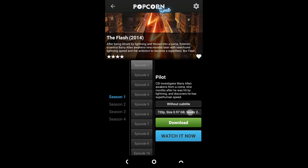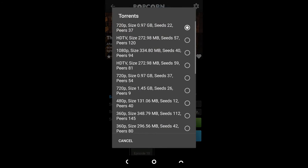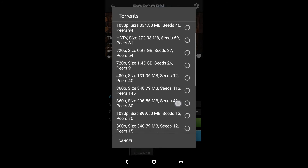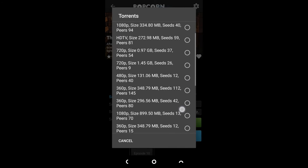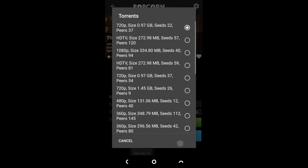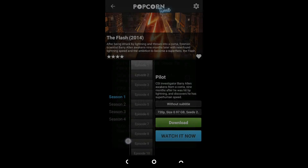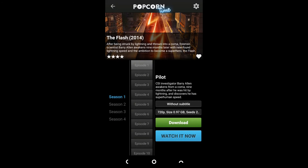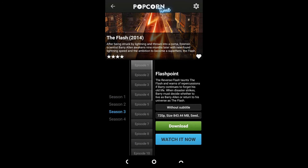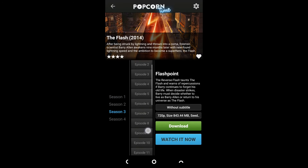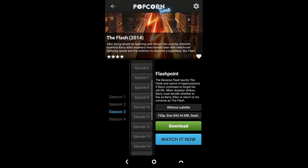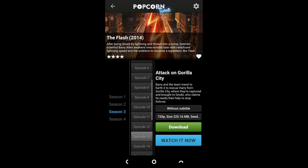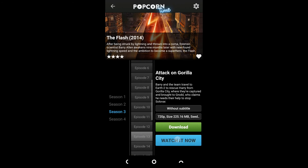The process of watching TV shows is similar to watching movies. Select the season, then click on the episode, and then click on the Watch Now button.